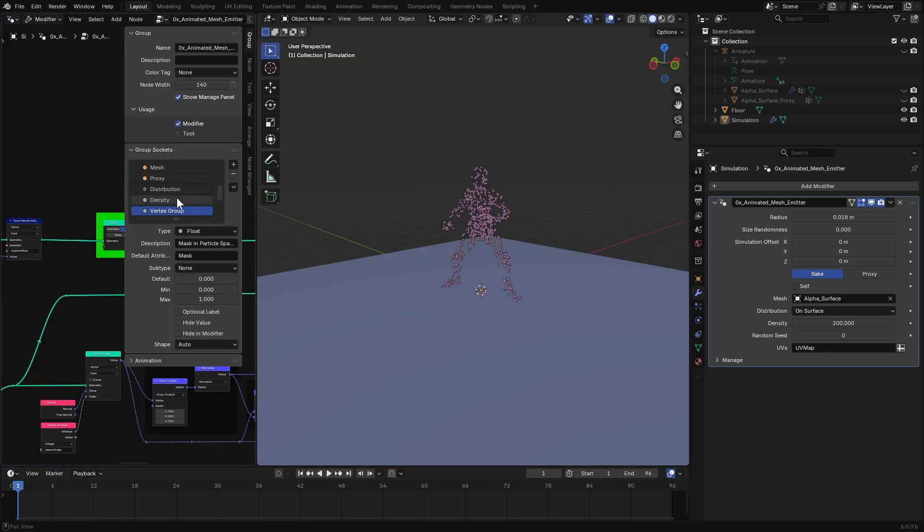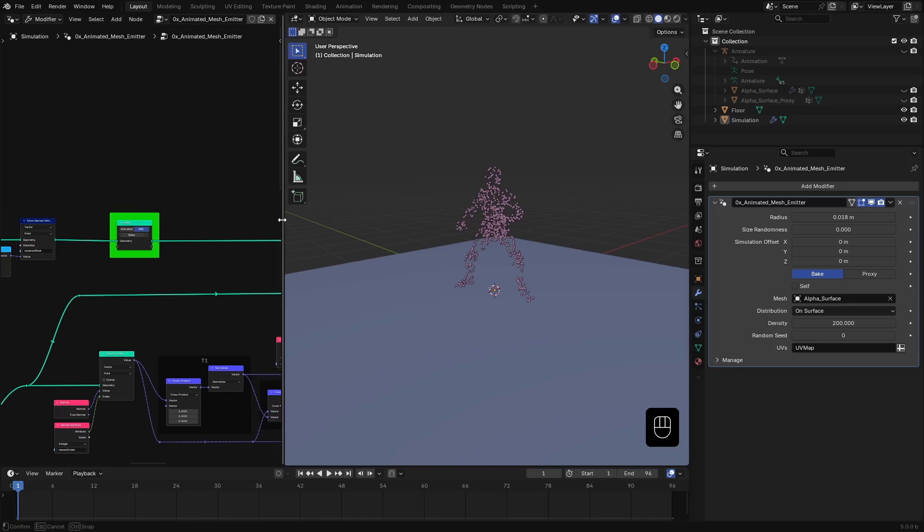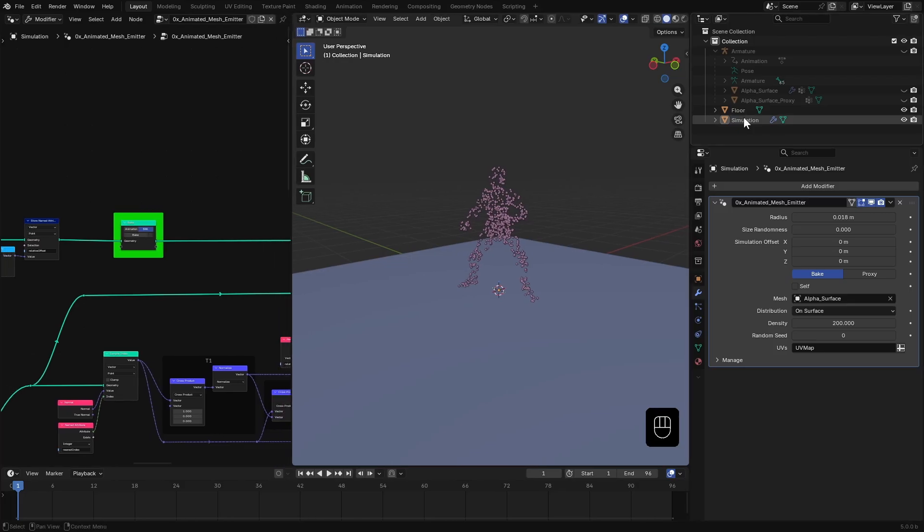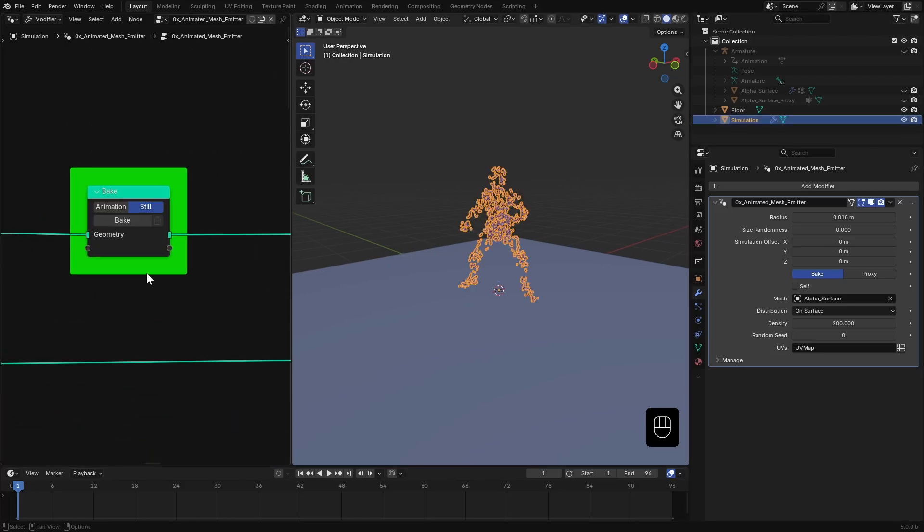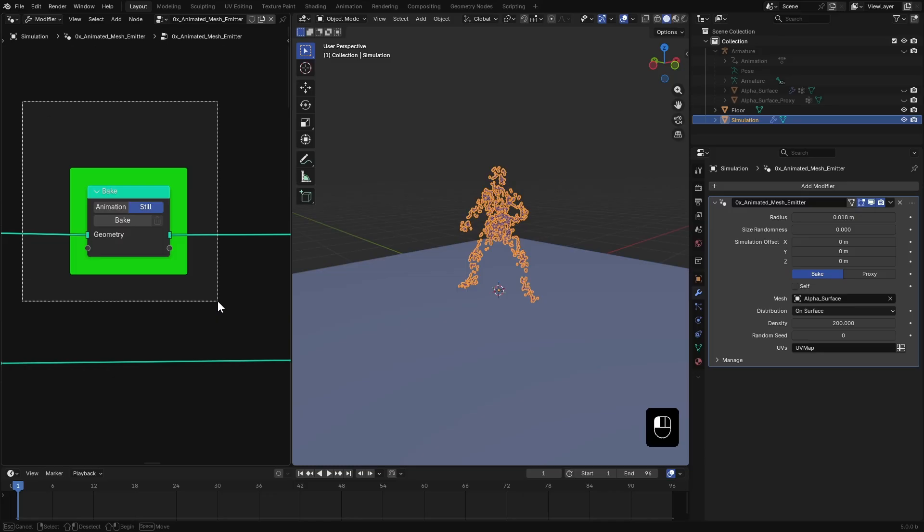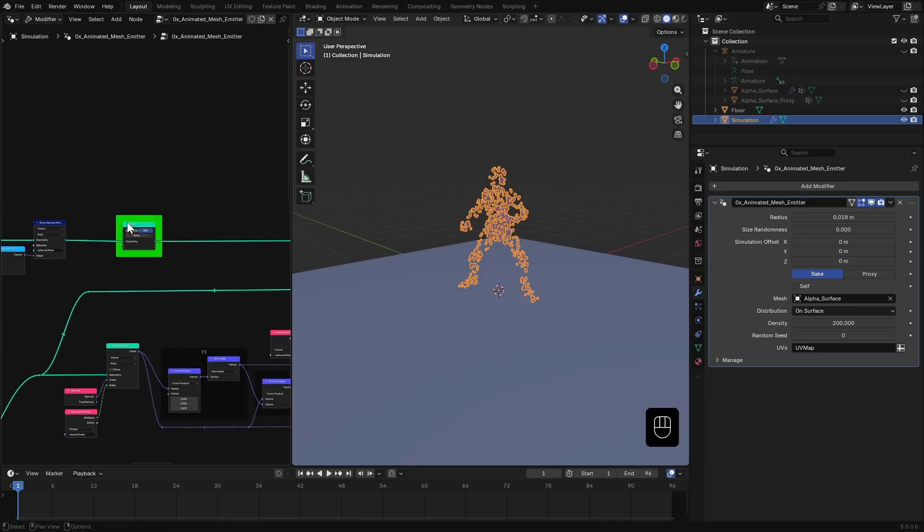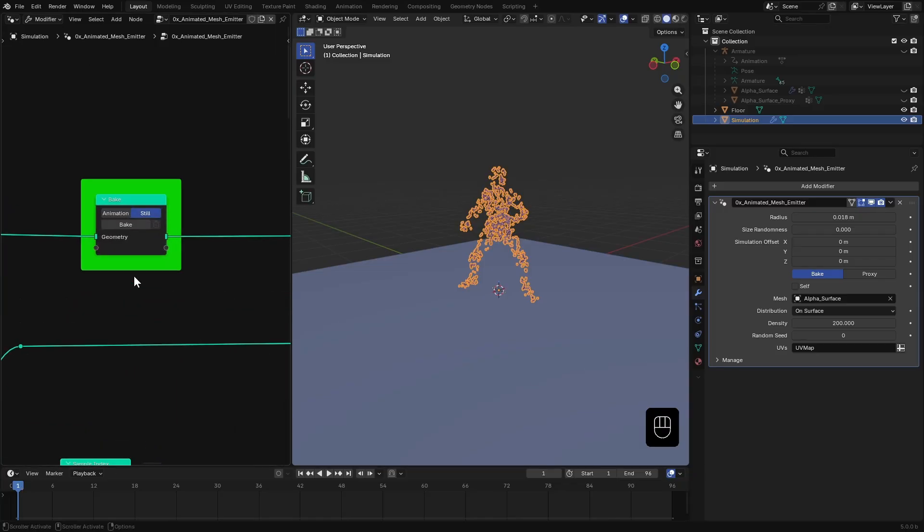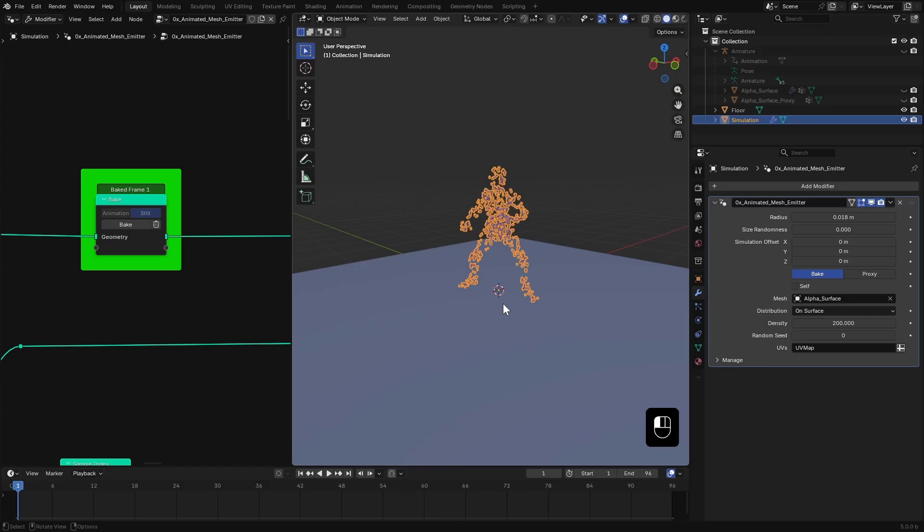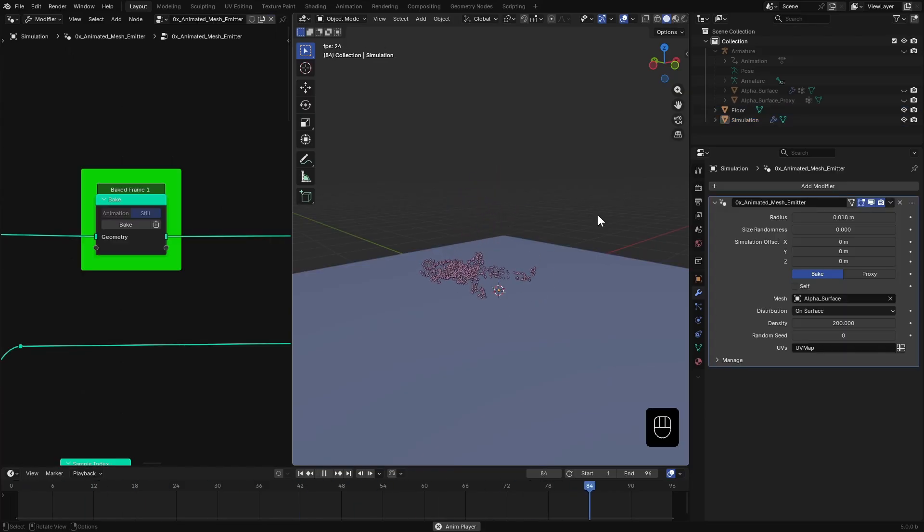So, if I open up the geometry node editor and select this modifier. Here, you can see there's this node you can't miss, this bake node, surrounded by a bright green frame. All you have to do is click bake while on the first frame. This will bake approximation inside the node setup. And when you play it, particles will stick to the surface just like before.